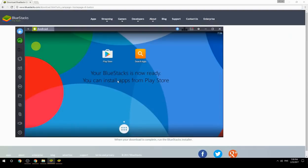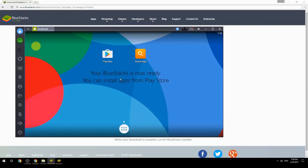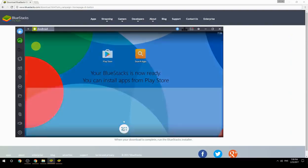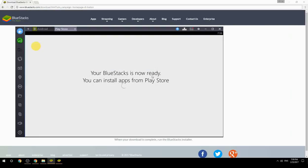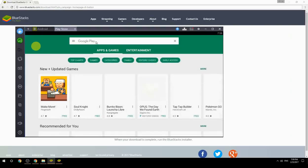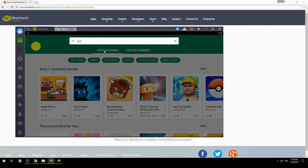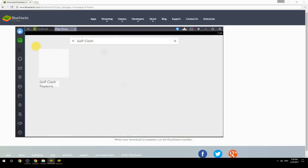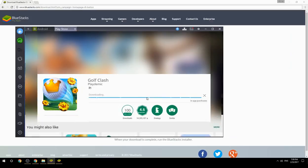Your BlueStacks is now ready and you can install apps from the Play Store. Search for your game name inside Google Play, click on the game icon, click the Install button, and once installation is finished, begin playing.